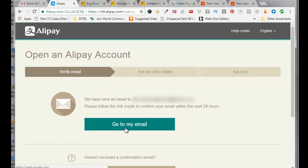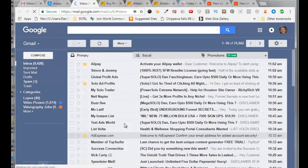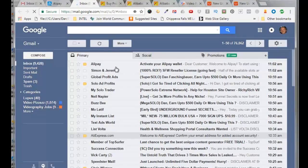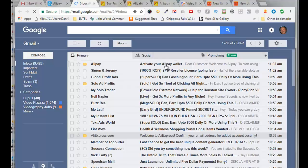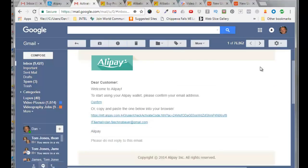So it says here go to my email, click that. And we got an activation from Alipay. It says activate your Alipay wallet, click on that. So we need to confirm our Alipay wallet, so click on confirm.